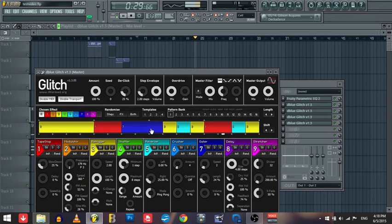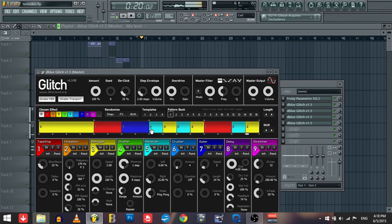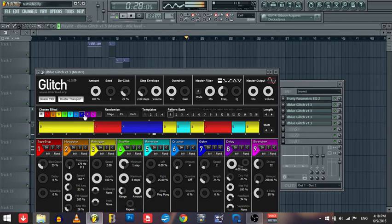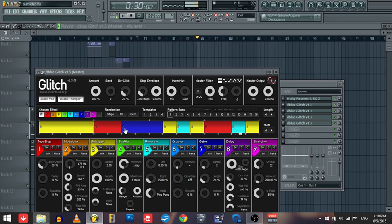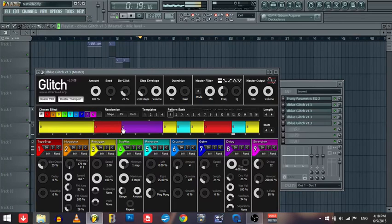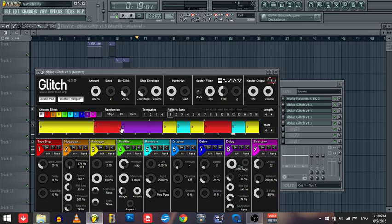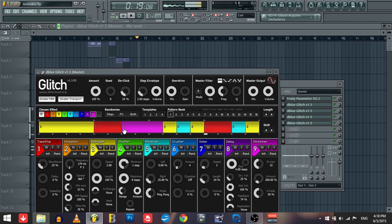So say we put Reverser back right? That's how that would look. That's Delay. Delay kind of repeats the same thing over and over, and then we'll go ahead to the last one, Stretcher.